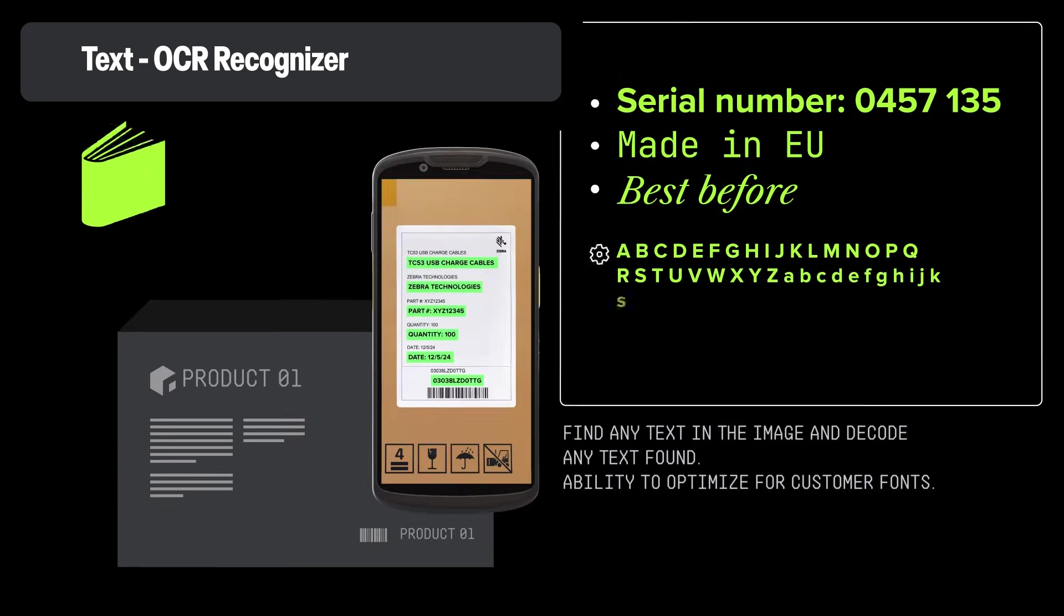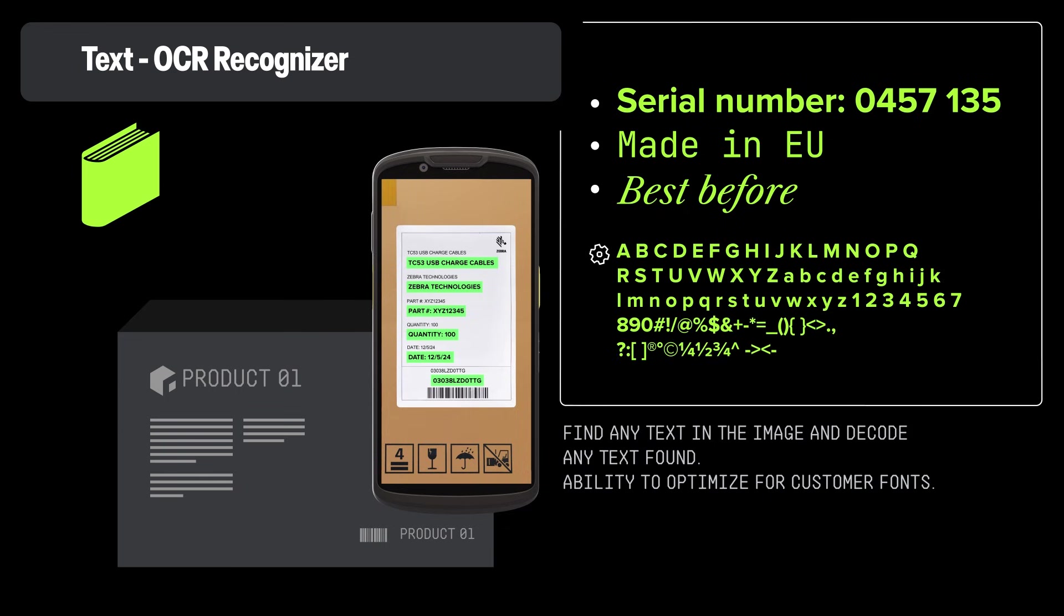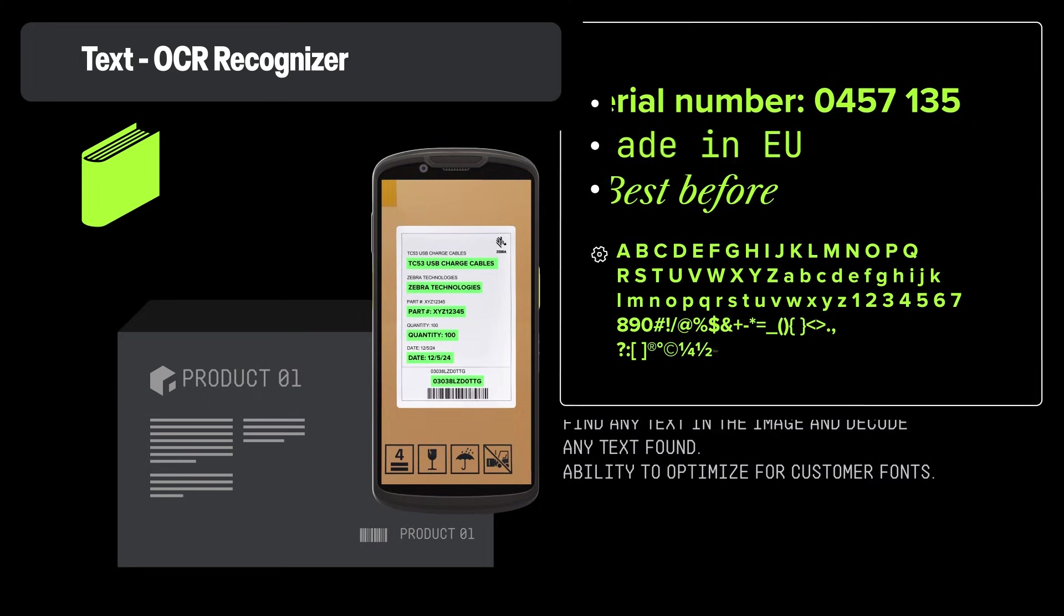Text OCR Recognizer detects and decodes text in images with high accuracy, accommodating various fonts, sizes, orientations, and lighting conditions.